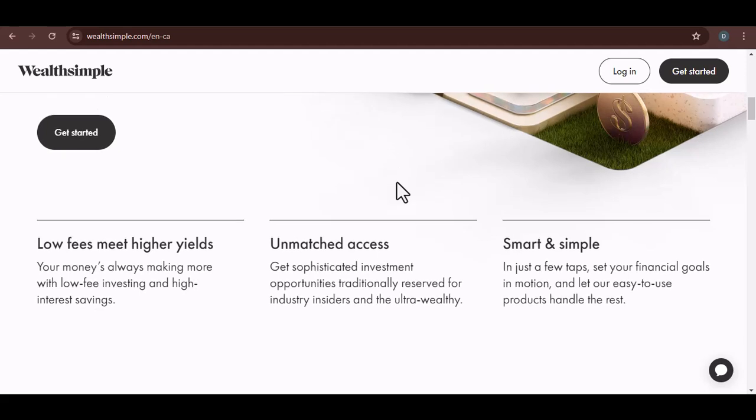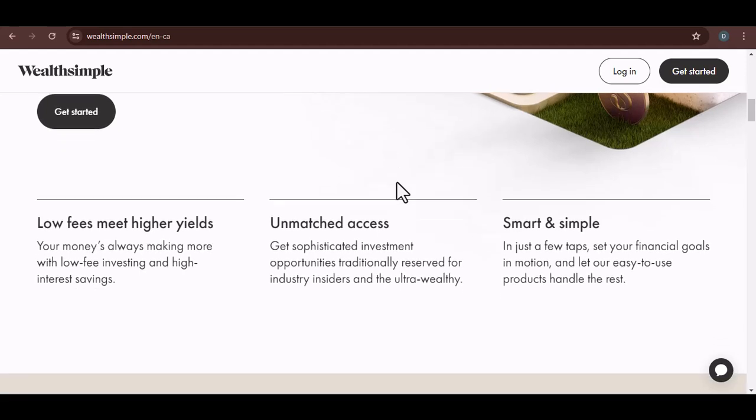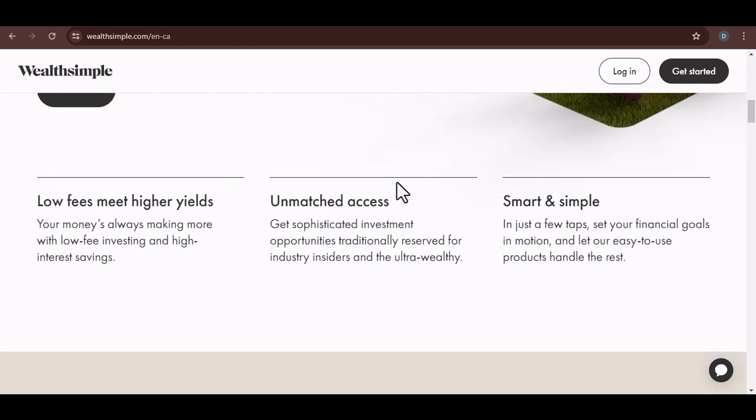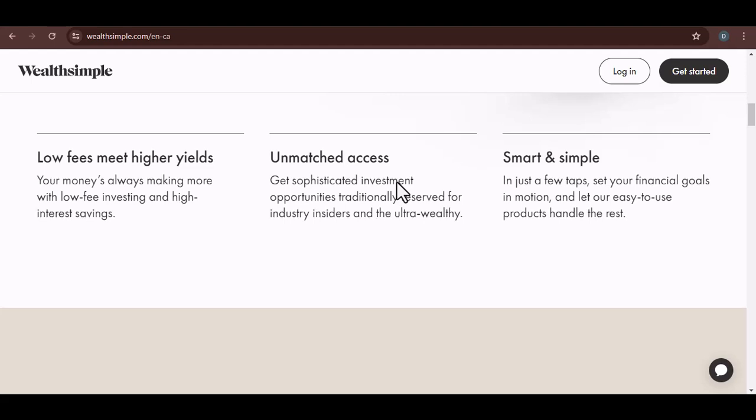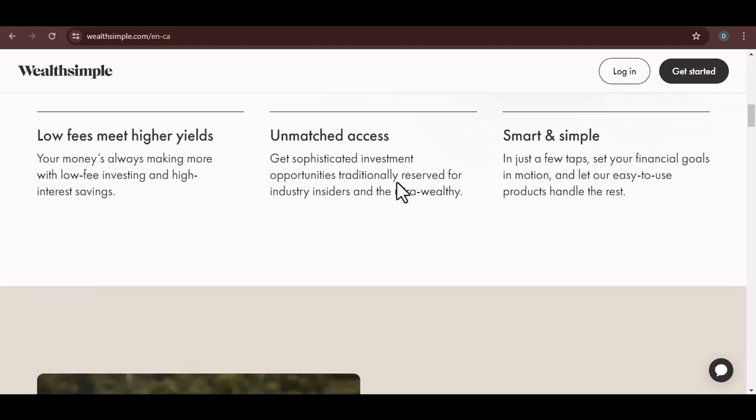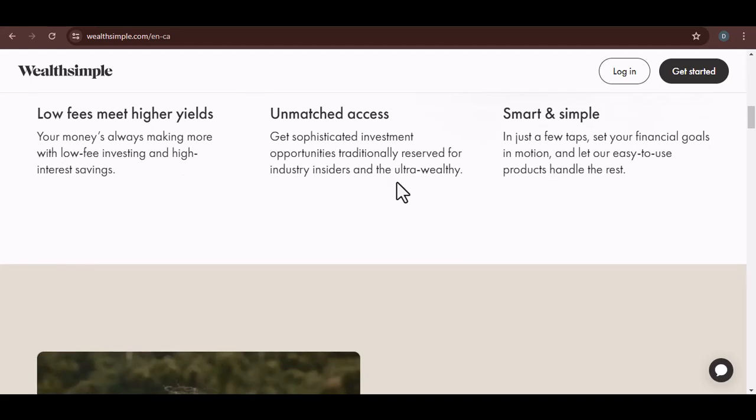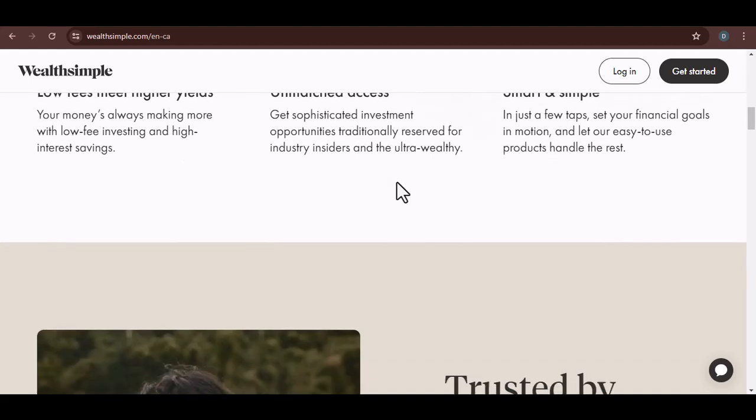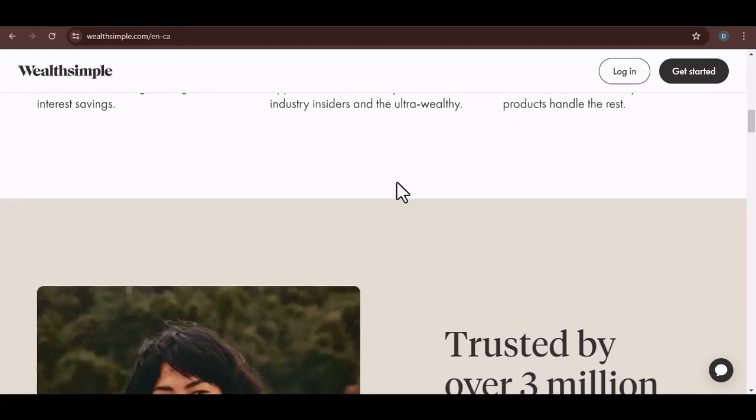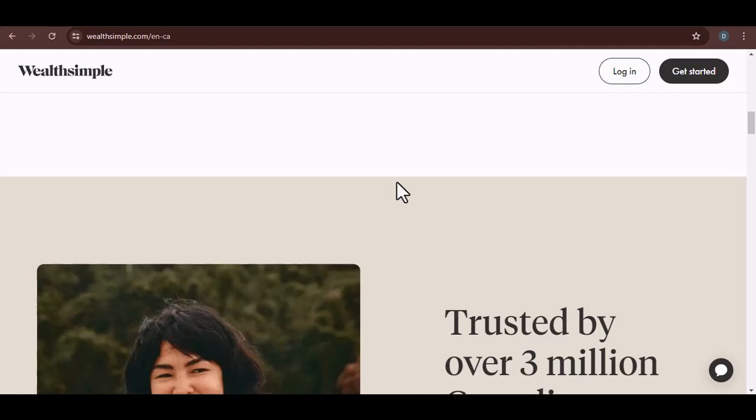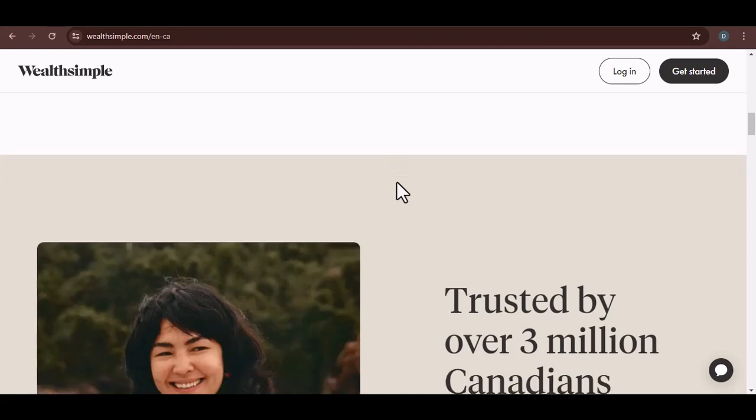So, how does Wealth Simple Tax protect your information? First and foremost, they use encryption. Think of it as a digital lock on your data. It's a complex code that scrambles your information, making it unreadable to anyone without the correct key. Wealth Simple Tax uses industry-standard encryption protocols to safeguard your personal and financial details.